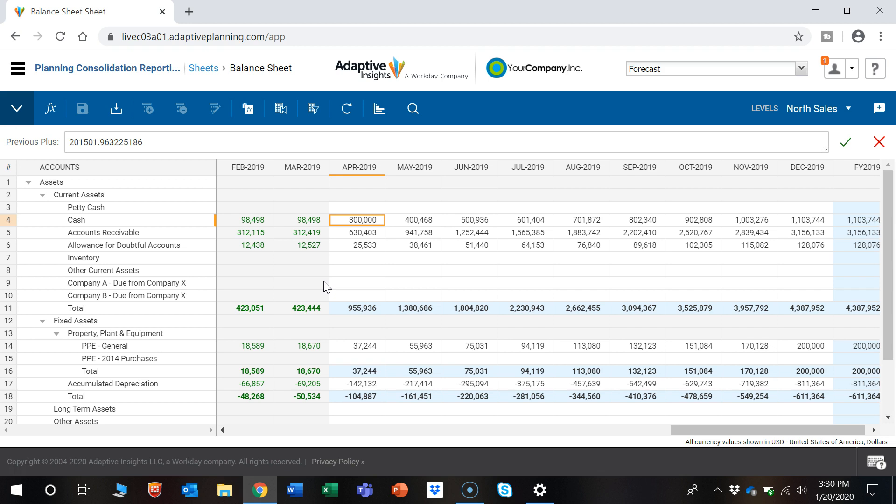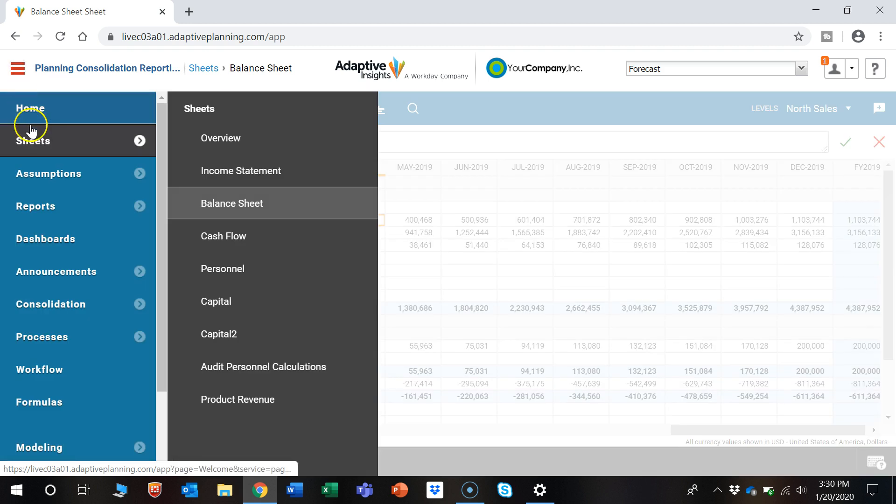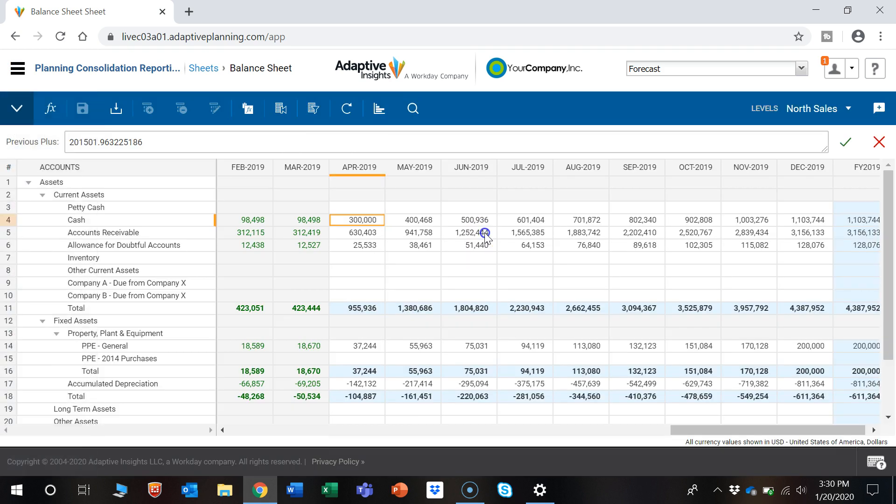As you can see, we're already in a model sheet, but just as a frame of reference on how to navigate to the model sheet: click this menu button on the top left, click on Sheets, and then you can select the sheet you want to use. We're going to be in the Balance Sheet.